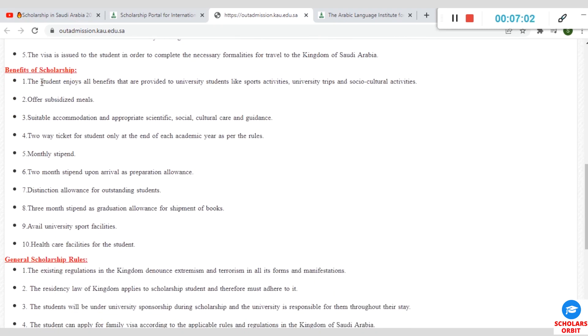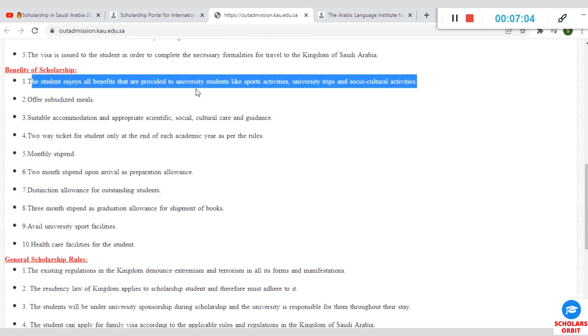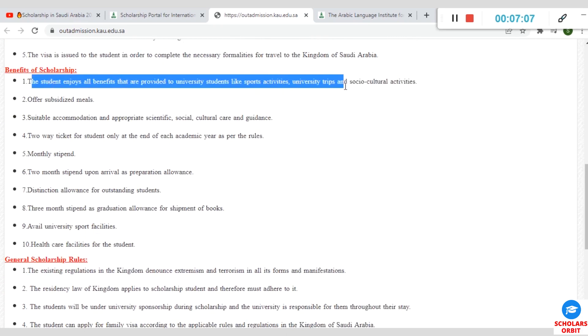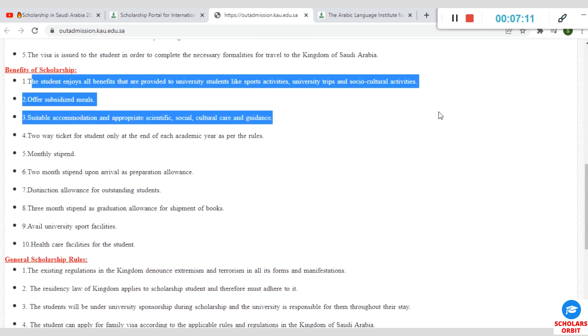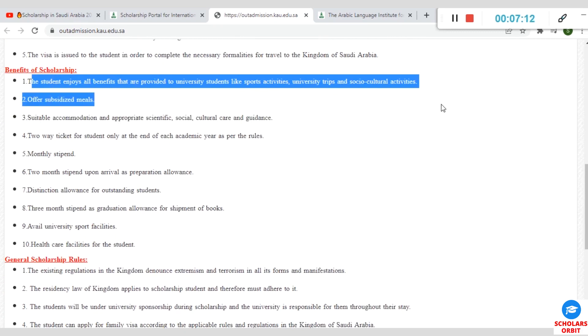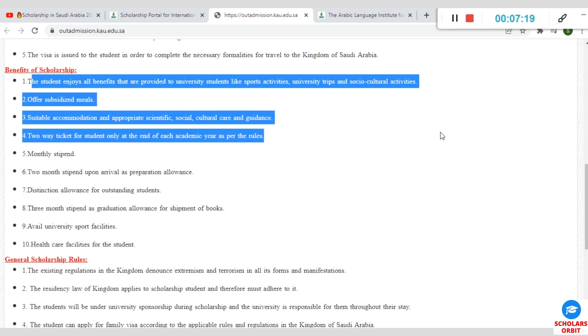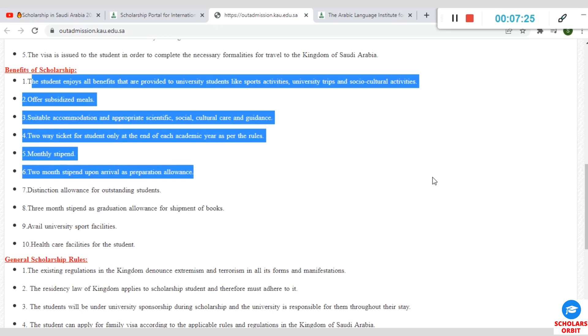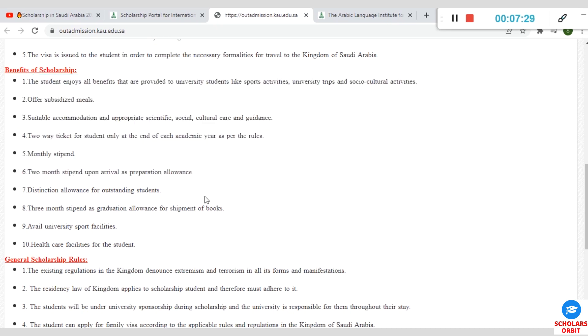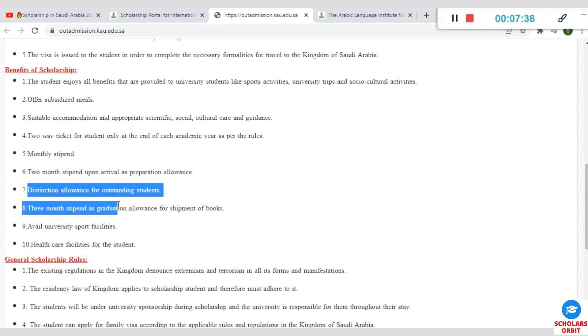The benefits of this scholarship: you enjoy all the benefits that are provided to the university students like sports activities, university trips, and social cultural activities. You are offered subsidized meals. You are equally offered suitable accommodation on top of a round-trip ticket and a monthly stipend alongside with two-month stipends upon arrival. If you are an outstanding student, if you perform well academically, you will receive some allowance known as distinction allowance and also a three-month stipend upon graduation.